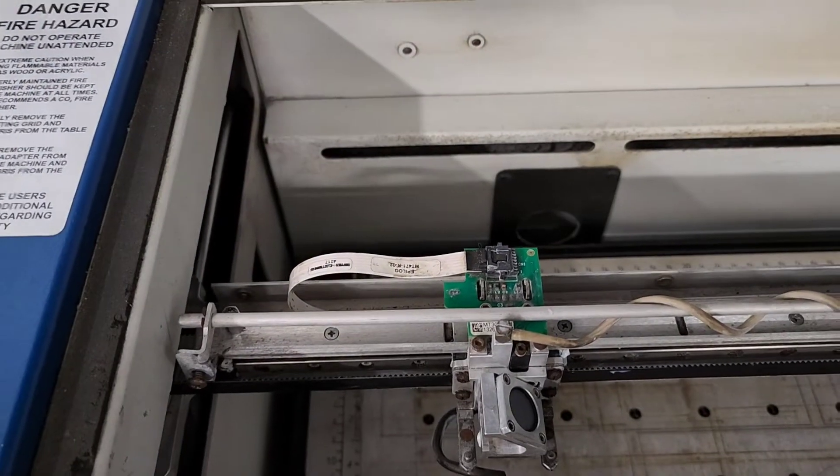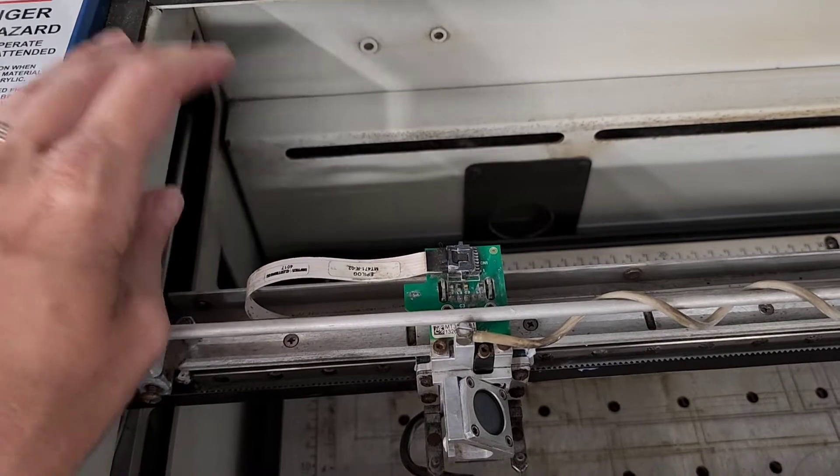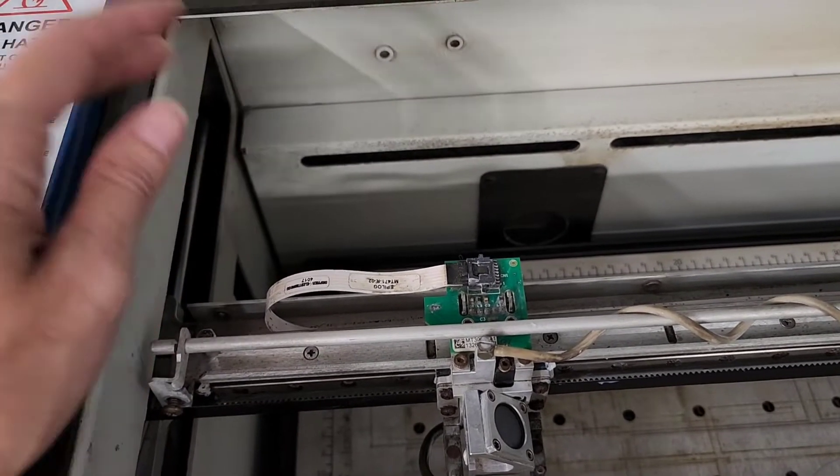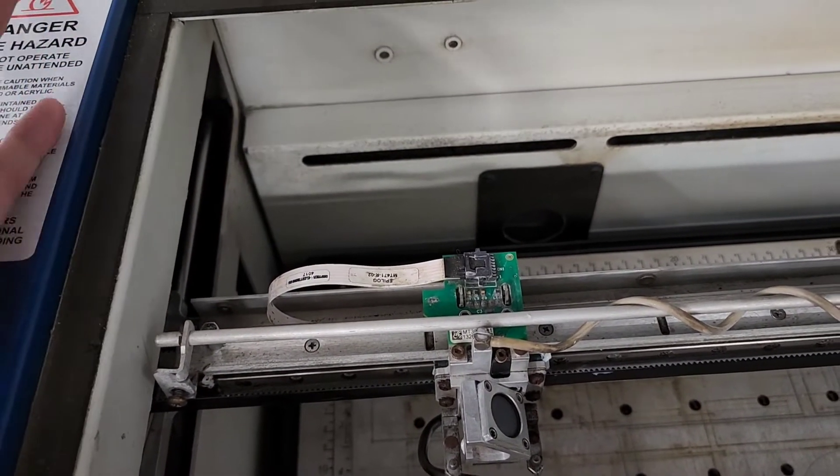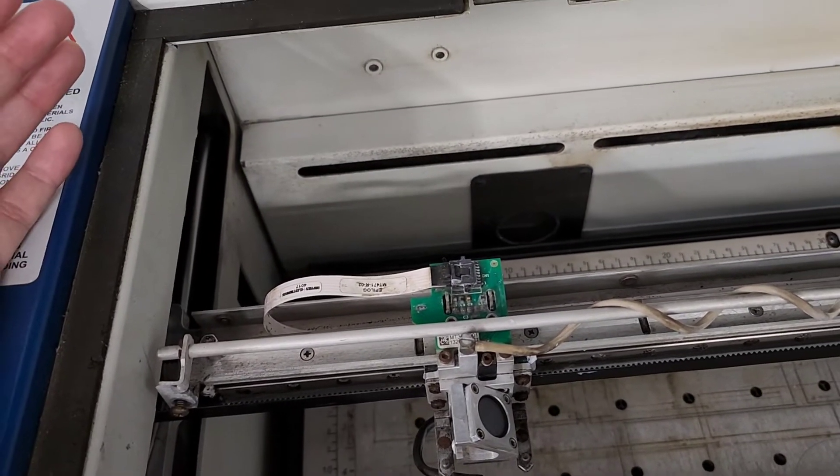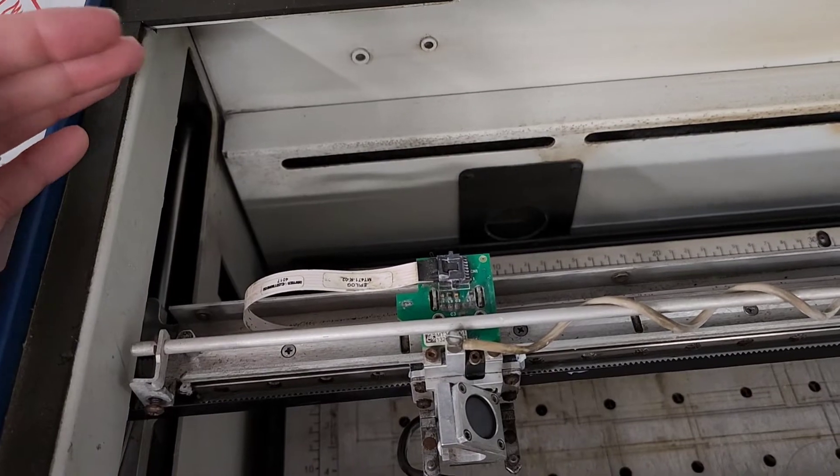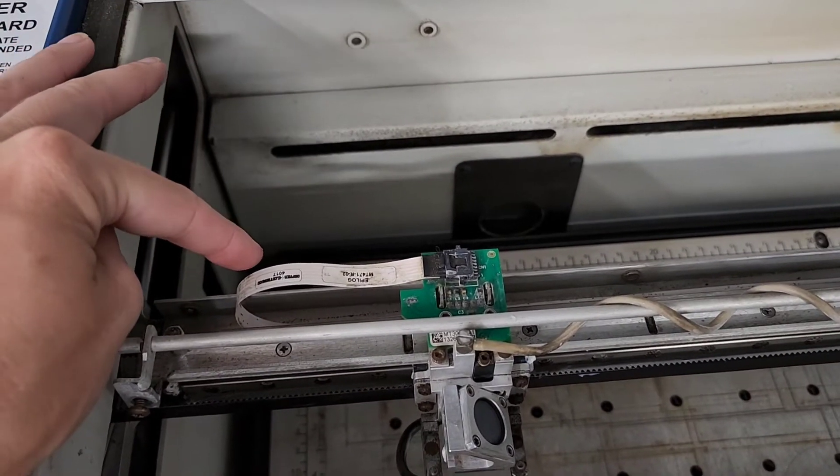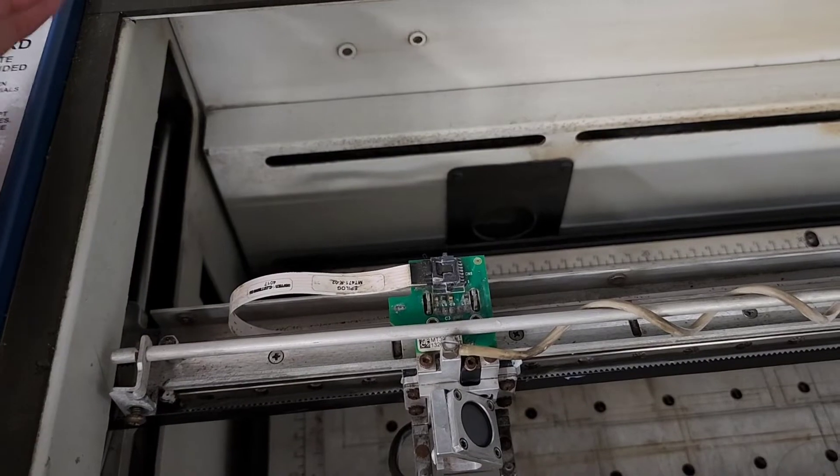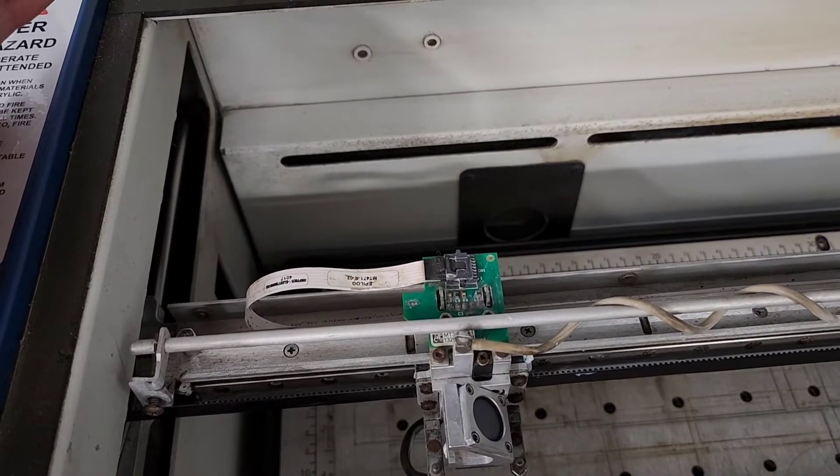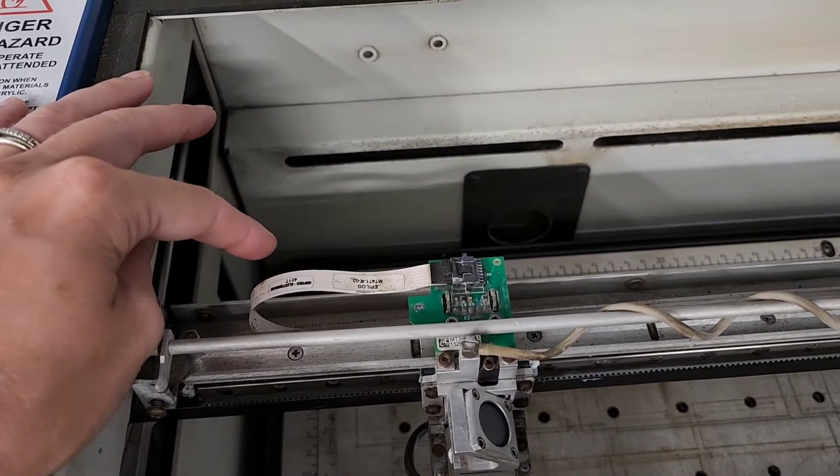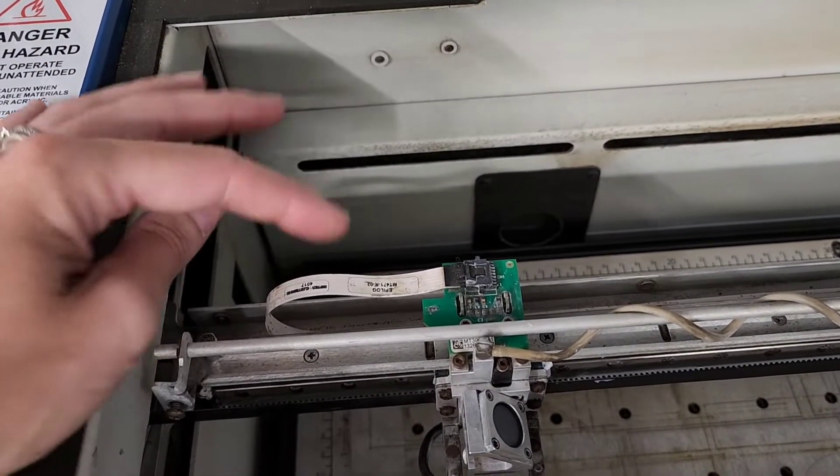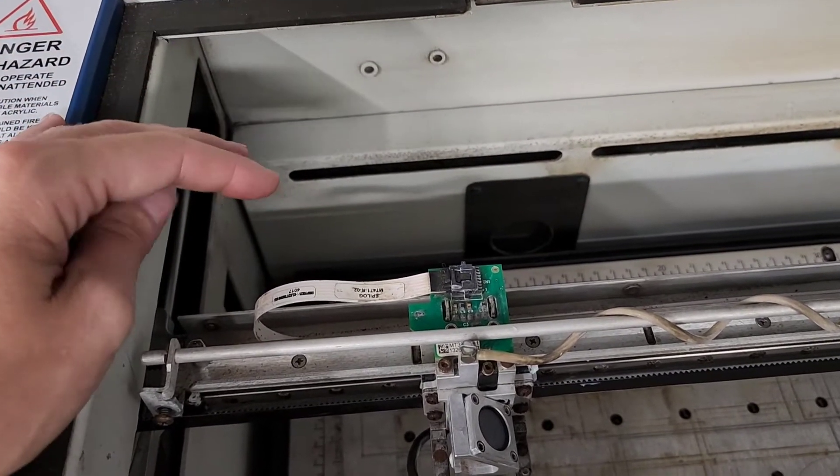I ordered several to have on hand because these are all consumables that need to be changed out. I haven't had to change it out in the four or five years that we've had this machine since 2017, so that's pretty good. But I don't like having my machine down for a day, can't afford it. So I bought a couple extras, just like I have extra lenses on hand and other consumable parts like belts.